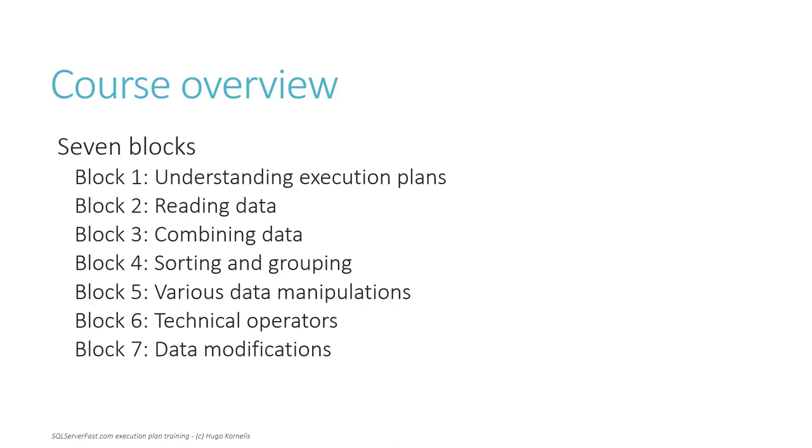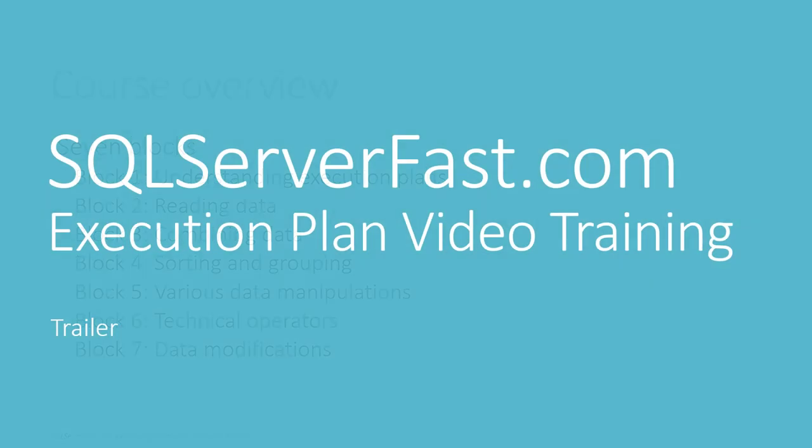Or, if you already can, get better at it. Watch the SQL Server Fast Execution Plan video training.